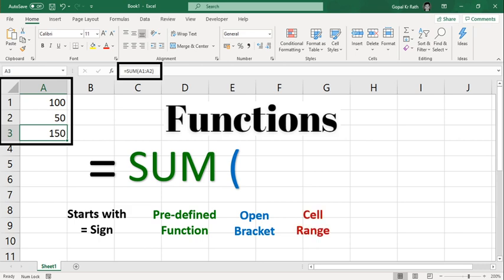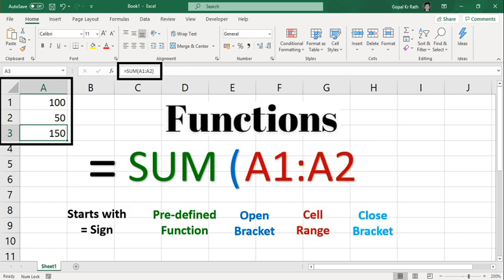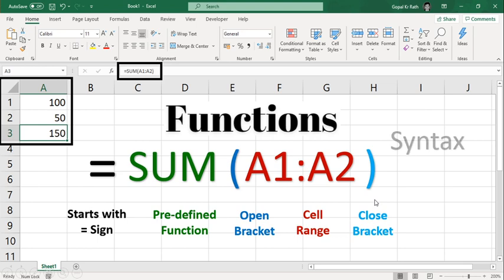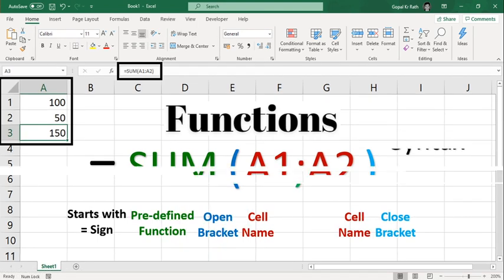So in this case we have used SUM functions, then starts with your open bracket, then your cell range and then close bracket. So this all predefined options like function, bracket, then range - those details are called syntax. Then take one more example.